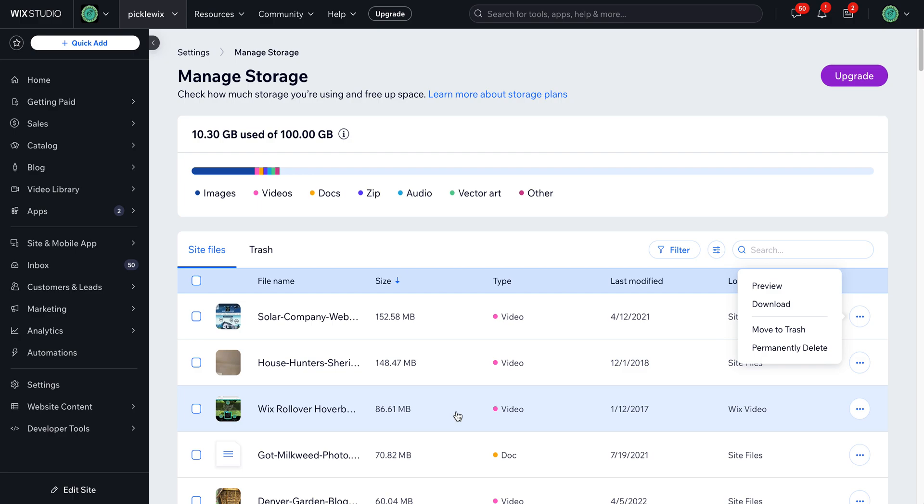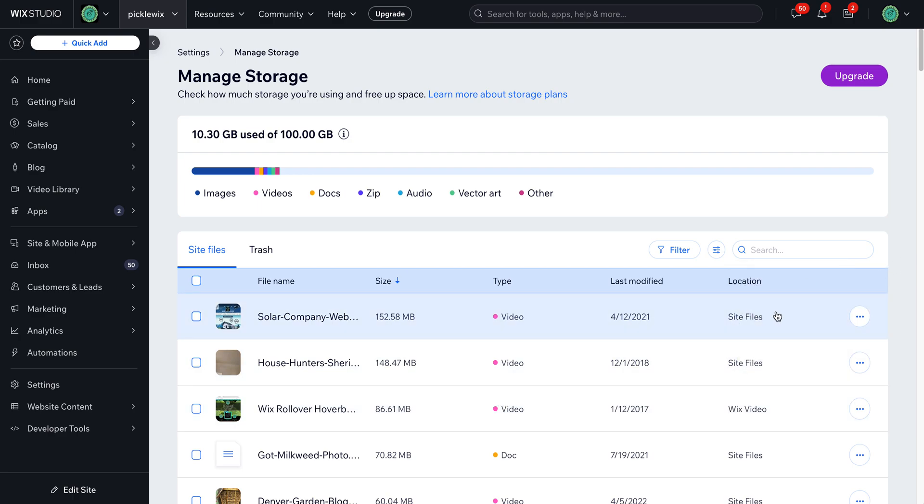But hopefully Wix will add the ability to replace files down the road, as well as add a filter to this that shows whether or not that image is actually being currently used on the website. I don't know if that will ever be possible, but hopefully they'll at least make it possible to replace files on the site. So something to keep in mind.